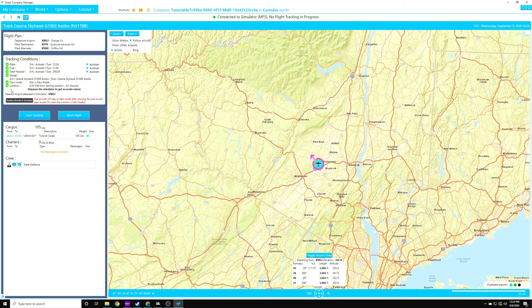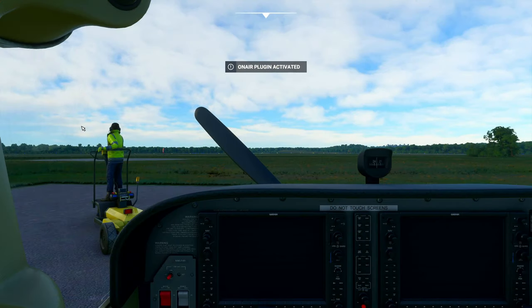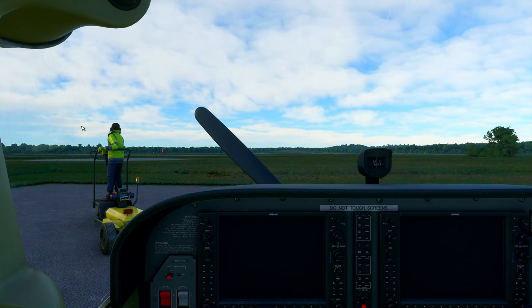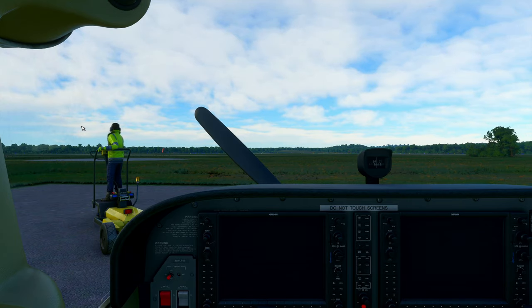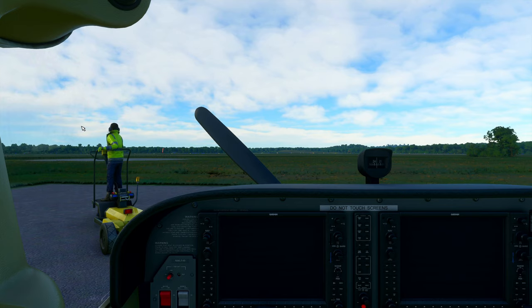Once we have the green check marks here, we're good to go. We can hit start tracking, and we get our on-air plug-in activated alert. I highly recommend starting cold and dark so you get your bonuses at the end. If you start with your engines on on the runway, for whatever reason, whether it be a bug, you do not get your safety bonuses because apparently your beacon is not turned on before the engine is.